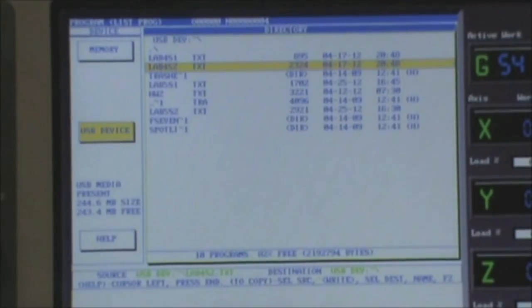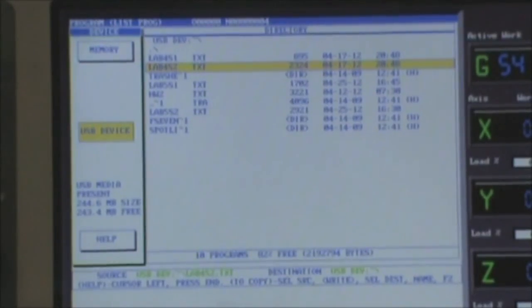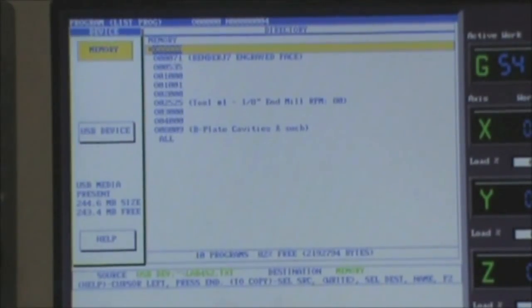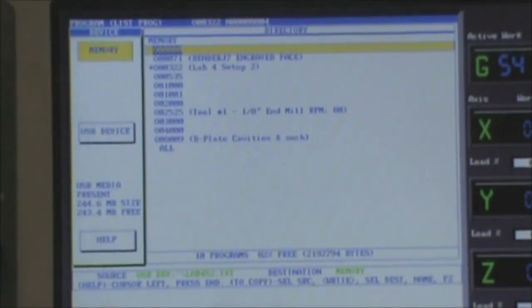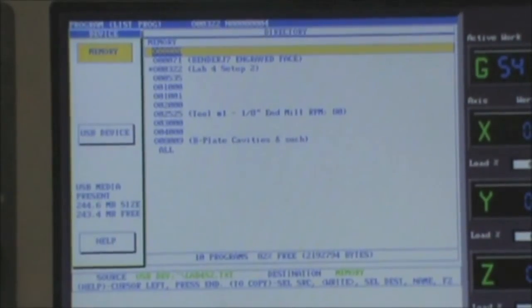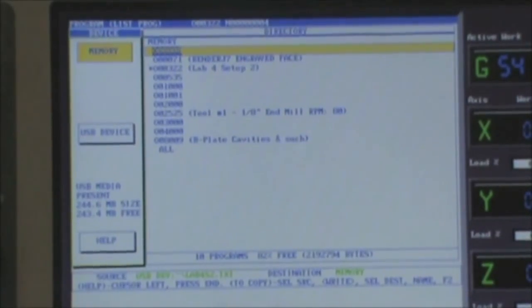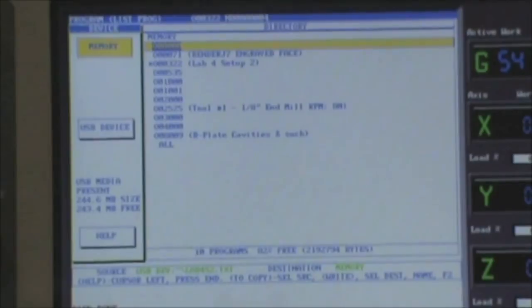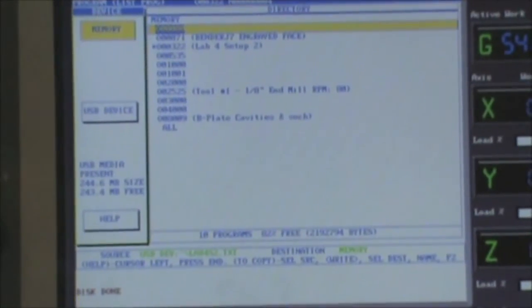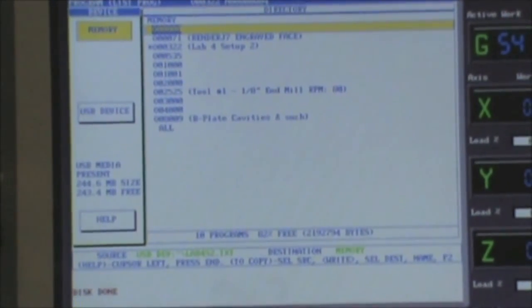Press the left arrow to go back to the left pane, then the up arrow to move back into the controller's memory. Press F2 to write the program into controller memory. If your program appears in the list with an asterisk next to it, you have successfully loaded your program.